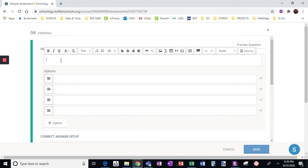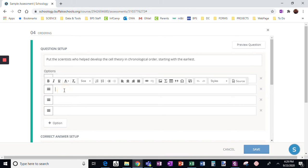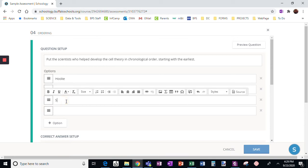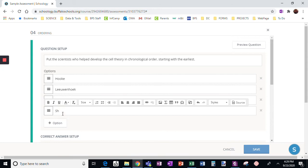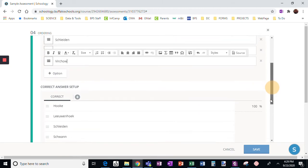I'm going to do a question about scientists and the cell theory. So: put the scientists who helped develop the cell theory in chronological order, starting with the earliest. The scientists are Hooke, Leeuwenhoek, Schleiden, and Schwann — those are the ones we focus on in class.